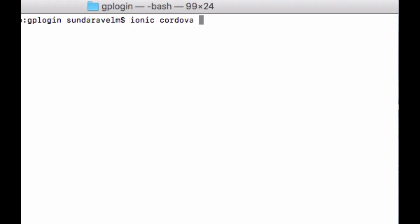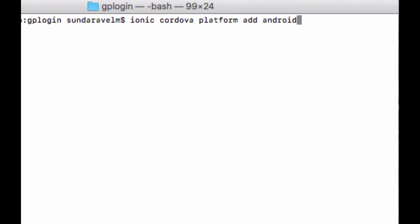Here we are adding the Android platform. If you want, you can add iOS too. Next, we have to add the plugin. If you don't know how to create a reverse client ID, please check the link below.